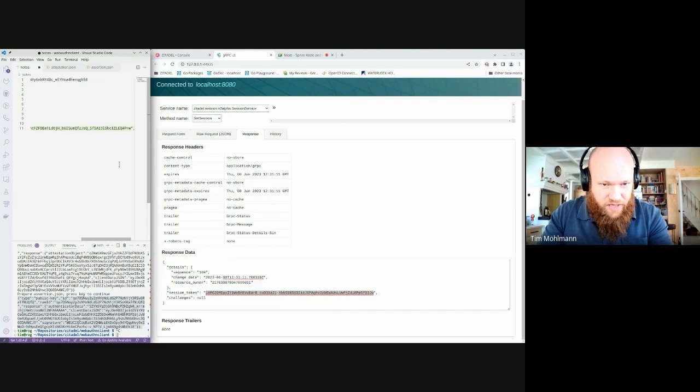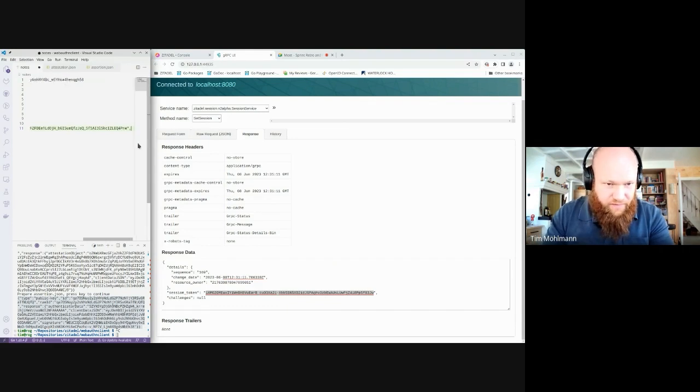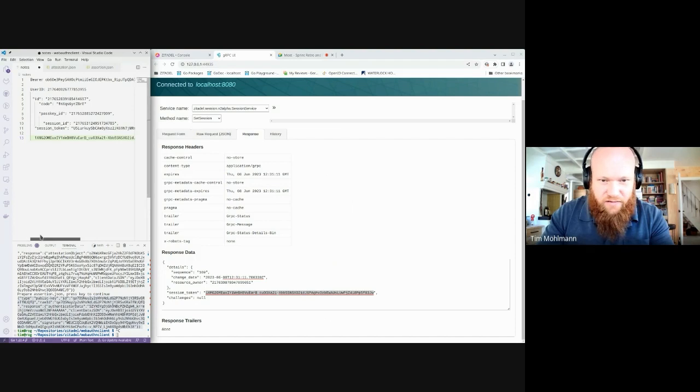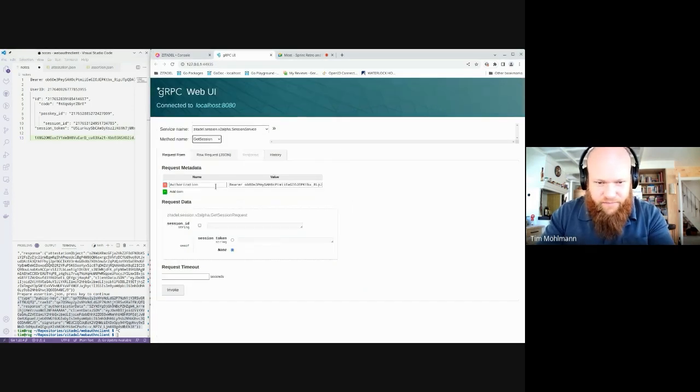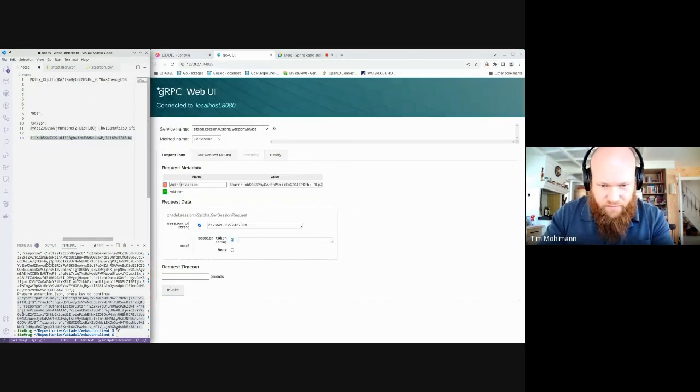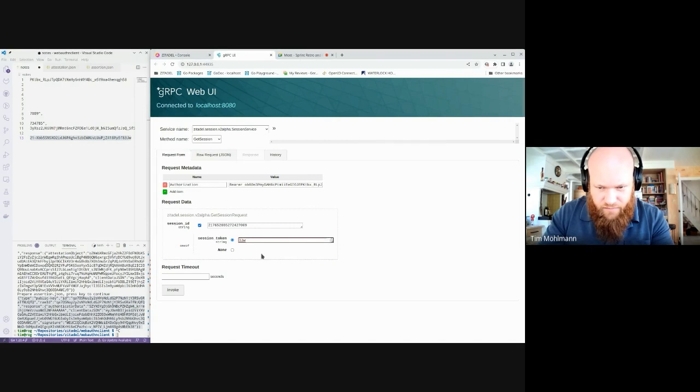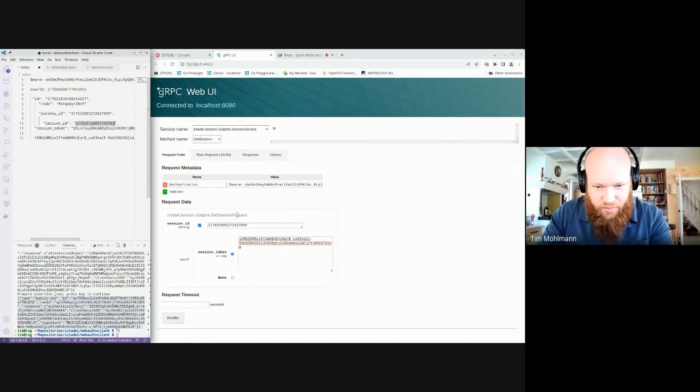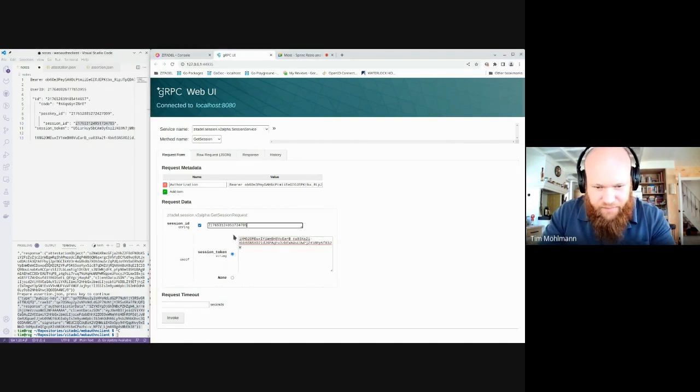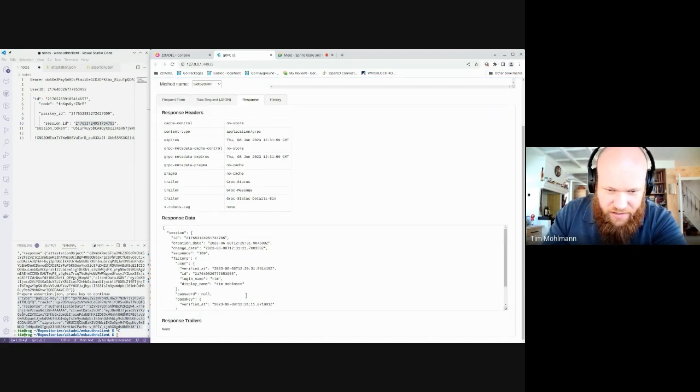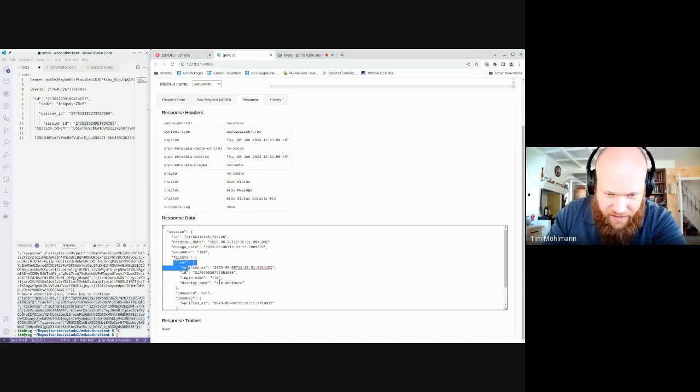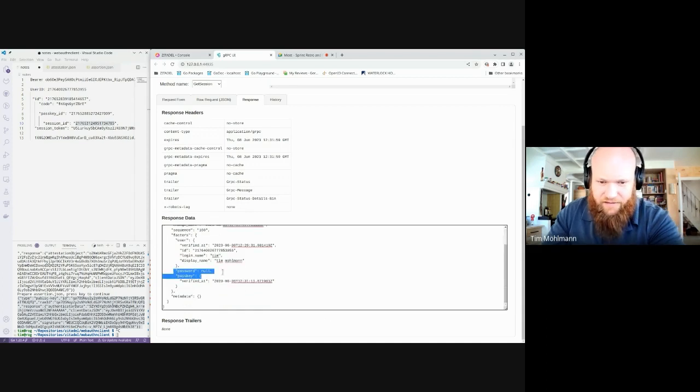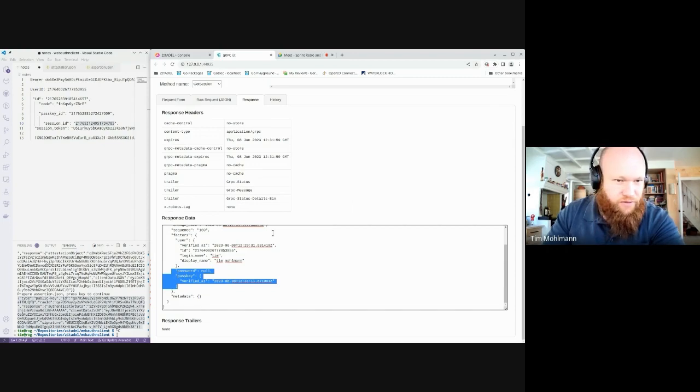So now we can see the current session where the user is verified and passkey is verified. Password is not verified. So that's it, this is how it works.